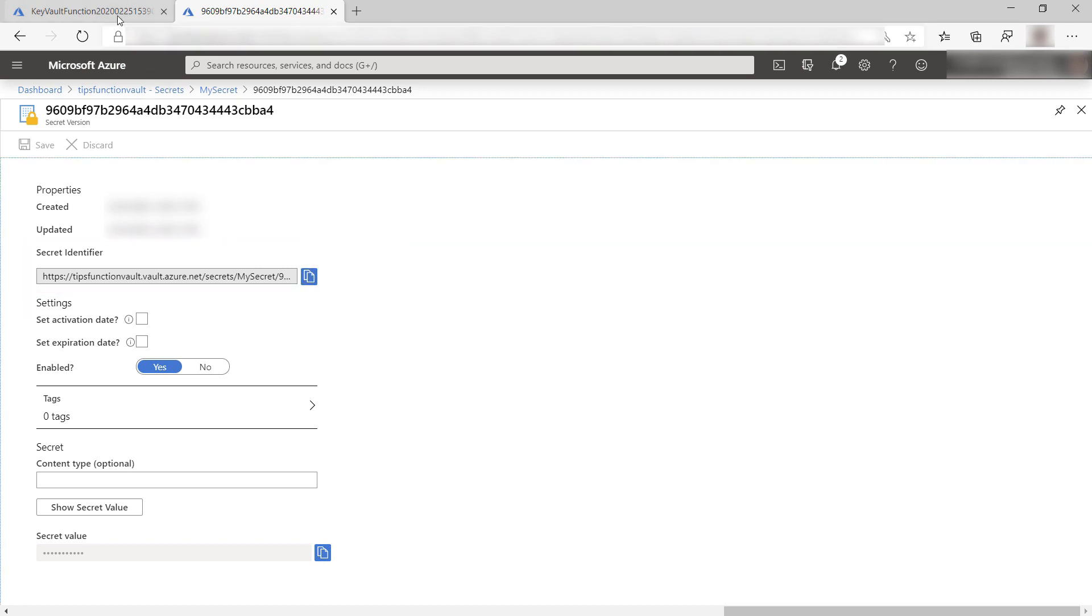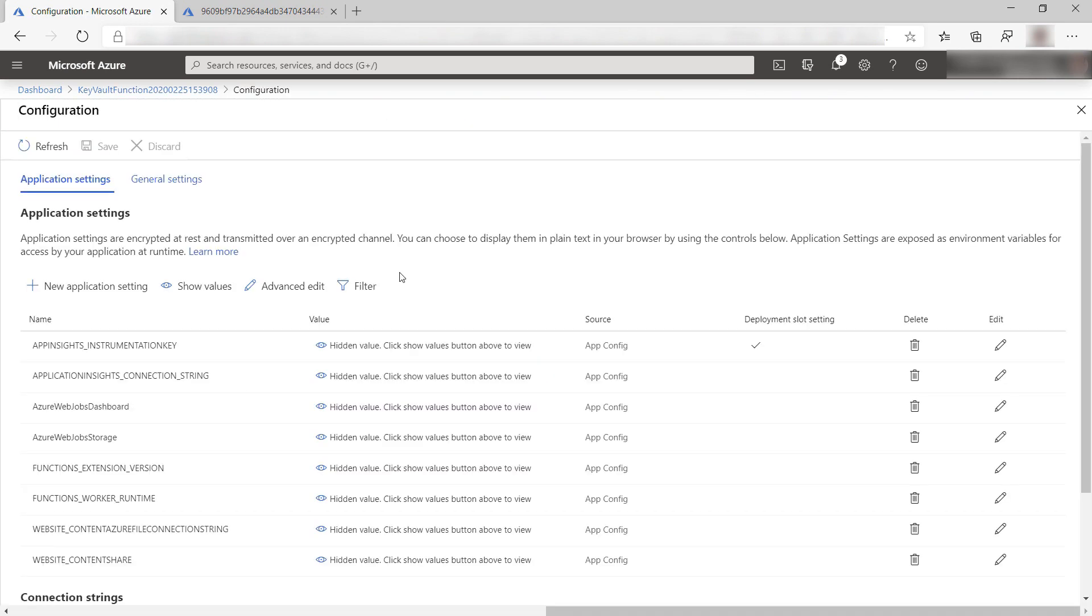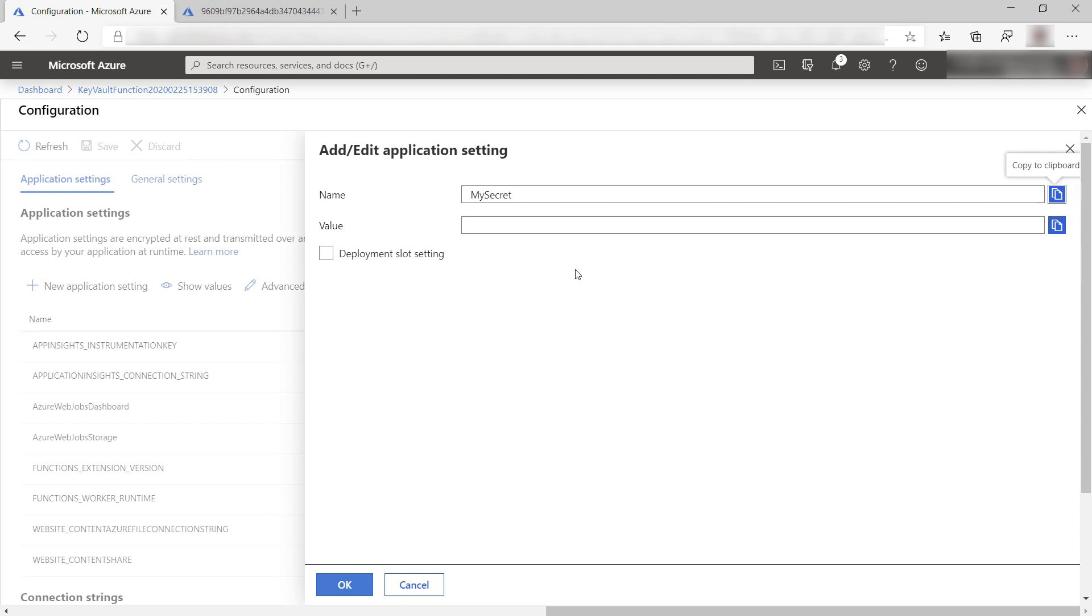Now go back to the Azure Function. Here we are and go to Configuration. Here we'll add a new item. The name of the item will be mySecret. This has nothing to do with the key vault secret, but it has to do with the value that the code in the Azure Function will read.